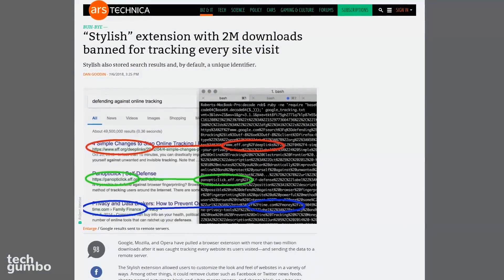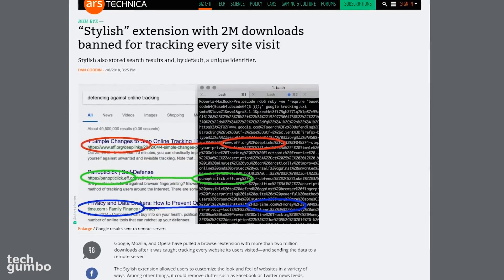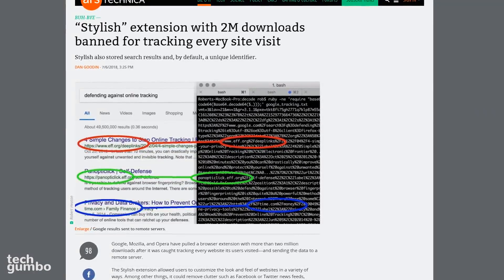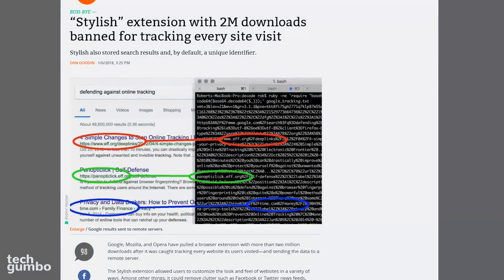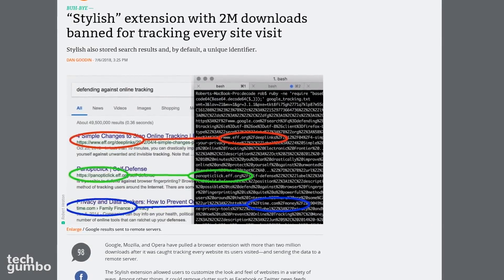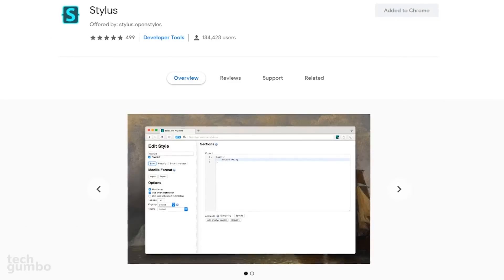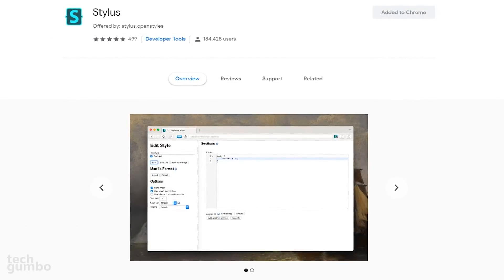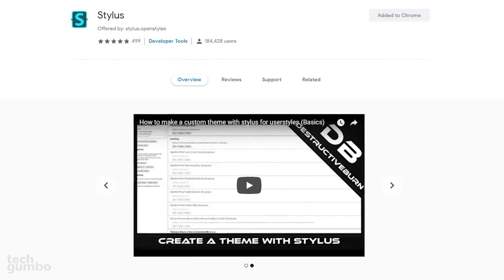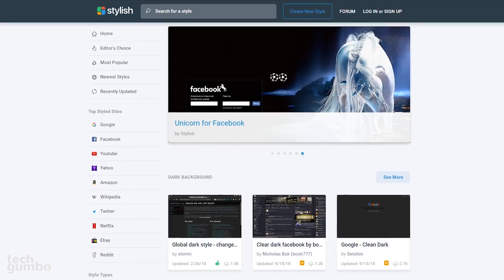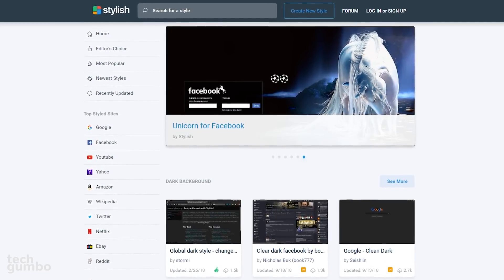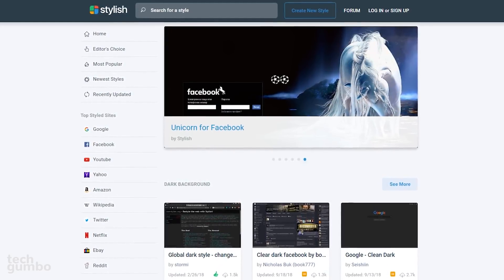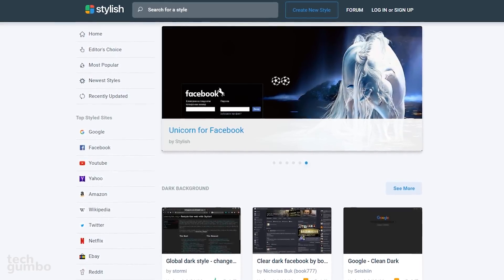Earlier this year, Stylish, the popular User Styles Manager extension, was removed from the Chrome, Firefox, and Opera web stores after getting caught tracking all websites from its users and sending that data to a remote server. The best alternative right now is Stylus. It's based on the source code of an earlier version of Stylish. You could write your own personalized CSS style sheets, or you could download them from the Userstyles website to be used with Stylus.